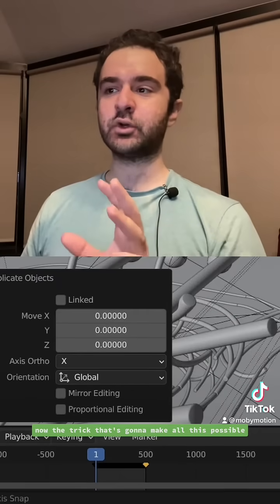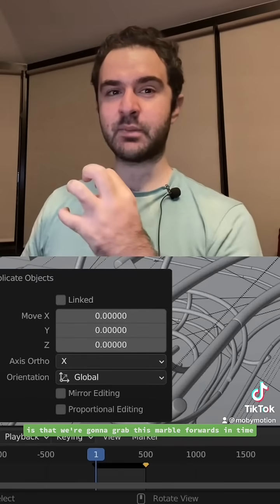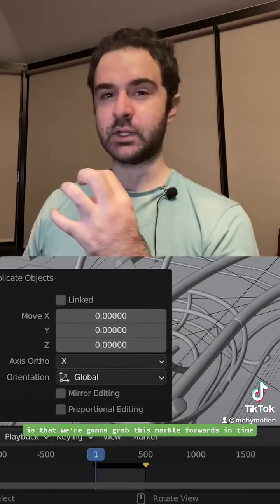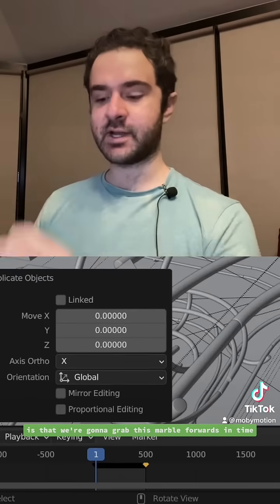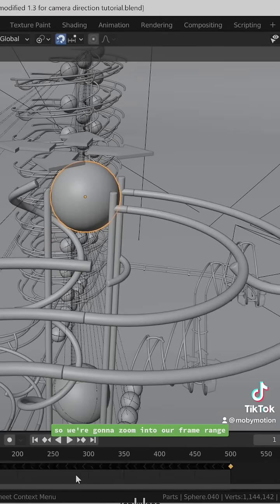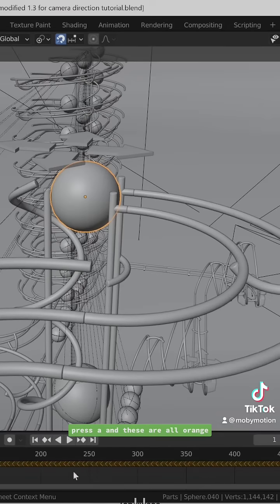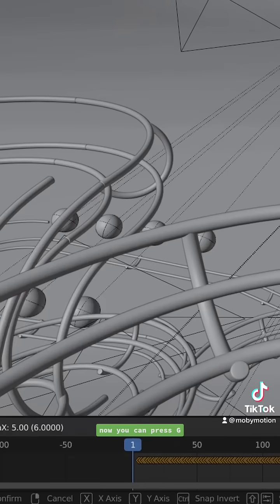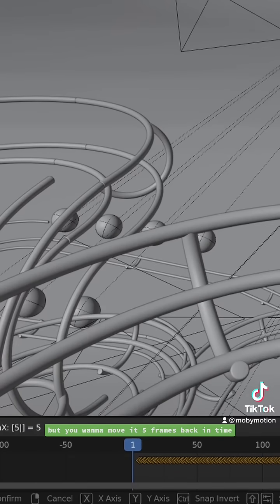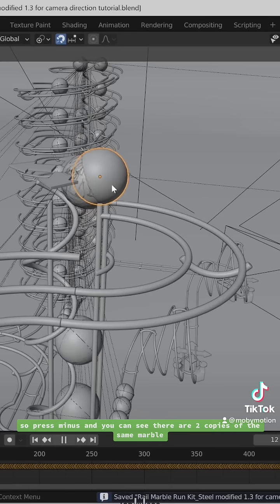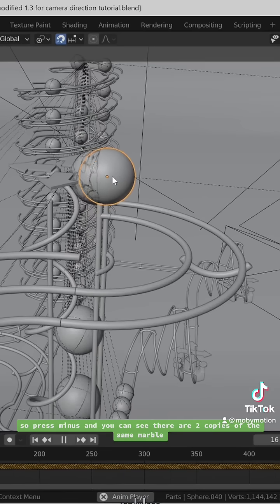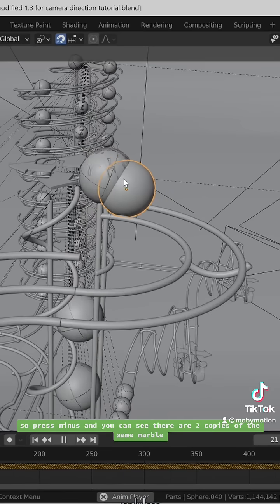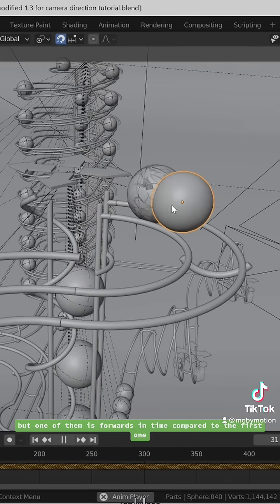The trick that's going to make all this possible is that we're going to grab this marble forwards in time. Zoom into your frame range, press A, and these are all orange now. Press G, and we're going to move it five frames back in time, so press minus. You can see there are two copies of the same marble, but one of them is forwards in time compared to the first one.